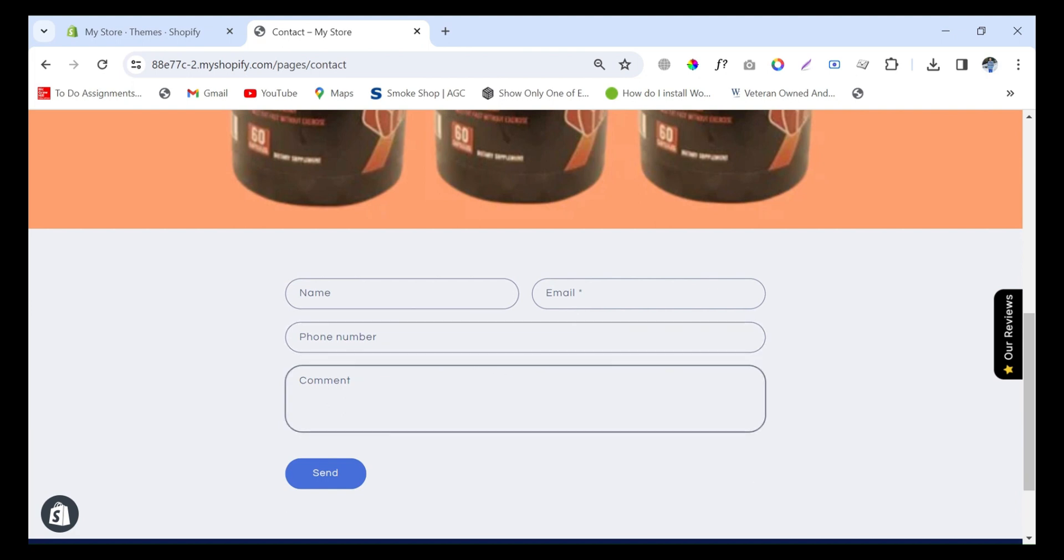When any person fills out this form and sends the data, there should be an email to which your data is sent. So I want to change the email which is already used behind this form.